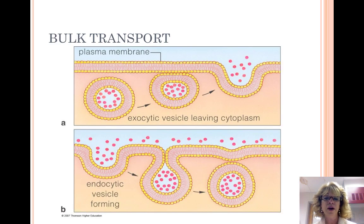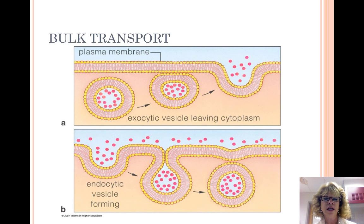Exocytosis is the movement of materials out of the cytoplasm via membrane vesicles or vacuoles. This is considered a type of bulk transport and is used for the largest molecules moving in and out of the cell, such as a protein. Our tears are produced by cells in our tear glands using exocytosis to export a salty solution containing proteins.